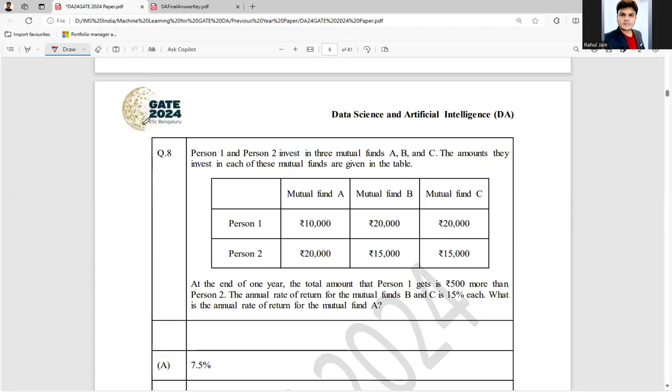Hello everyone, I hope you all are doing very well. The following question, number eight, is asked in GATE DA 2024. The question is as follows: Person 1 and Person 2 invest in three mutual funds A, B, and C. The amount they invest in each of these mutual funds is given like this.